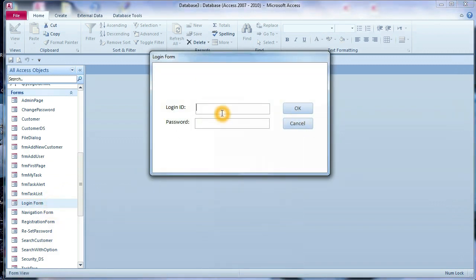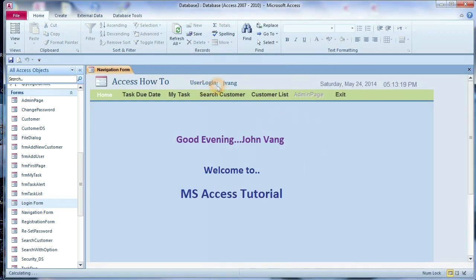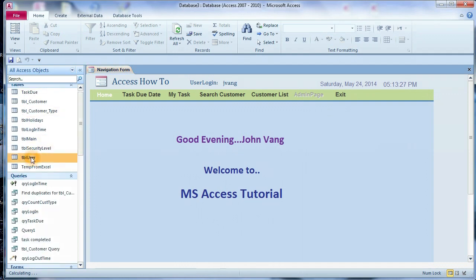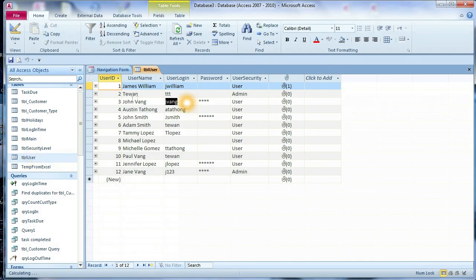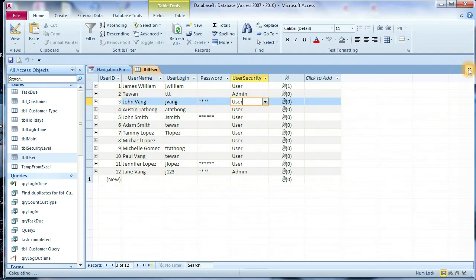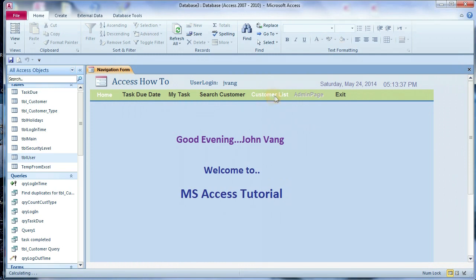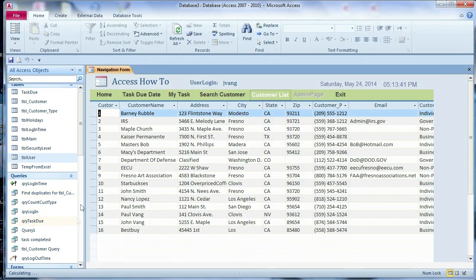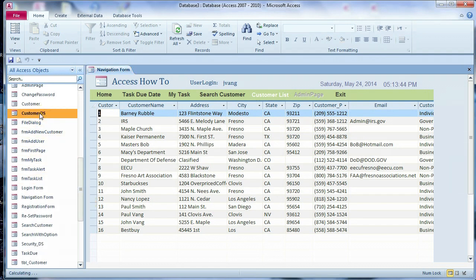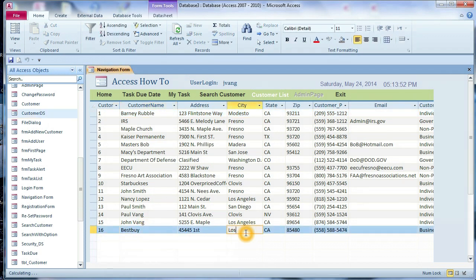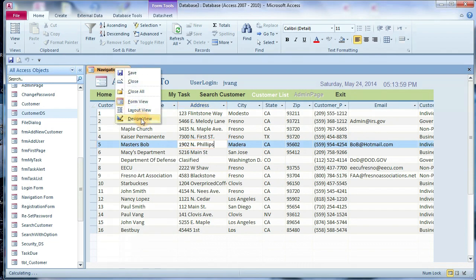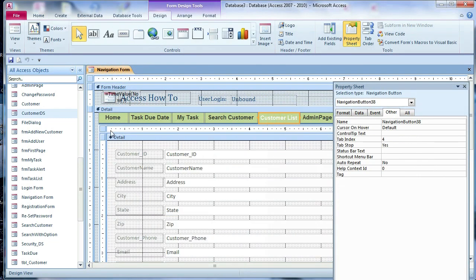Now we log in as jwang, password 1234, as a regular user. We confirm log in as jwang — Johnny Wang, a regular user. The admin page is disabled. You can check the user table: jwang, John Wang, regular user. And now we cannot add new data here, we cannot delete anything — it's read-only.